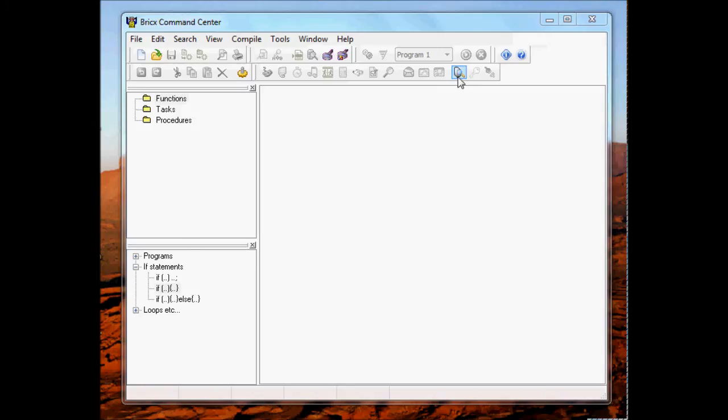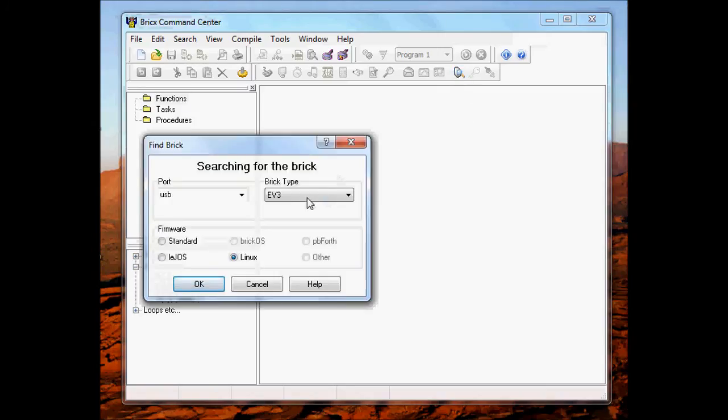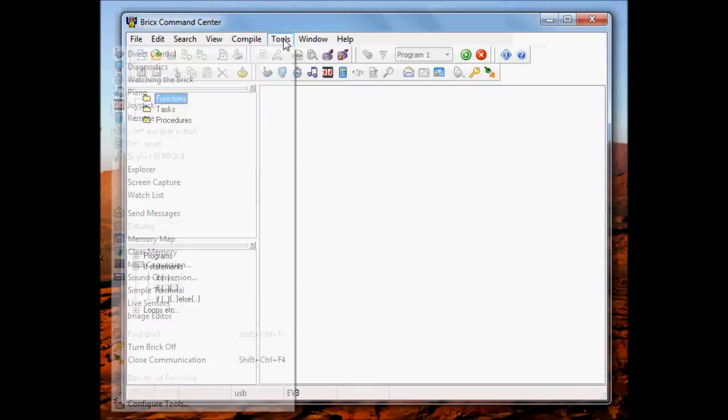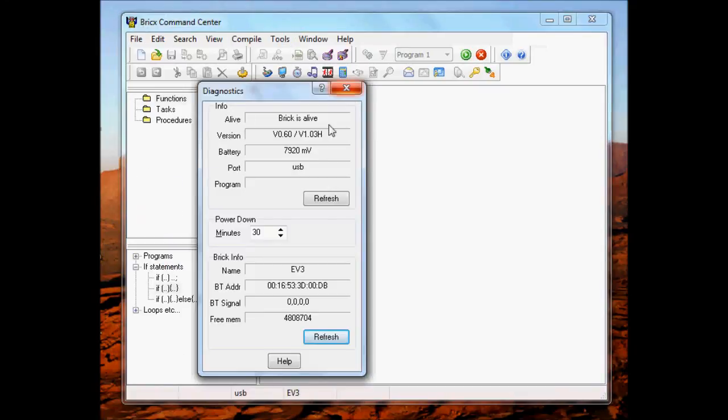Okay, here's a brief demo of the new live sensor features that are built into BrickCC that I'm working on still.